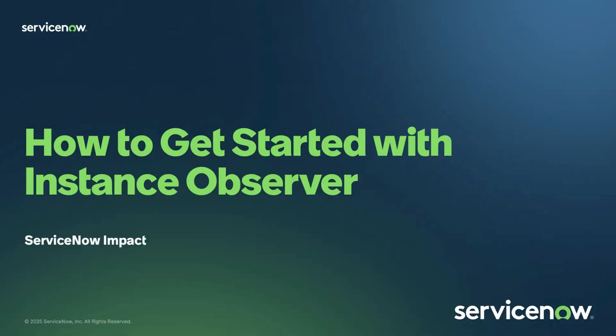Welcome to Impact. In this video, you're going to learn how to get started with Instance Observer, which is a powerful tool that you get access to through the Impact app.